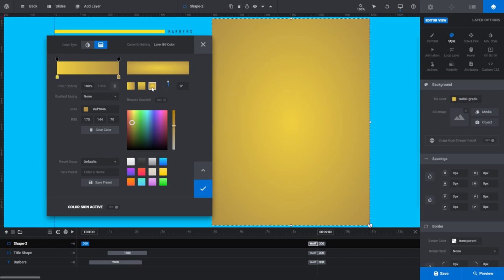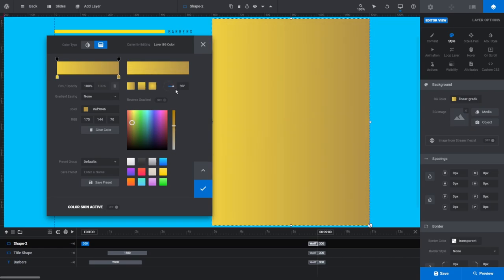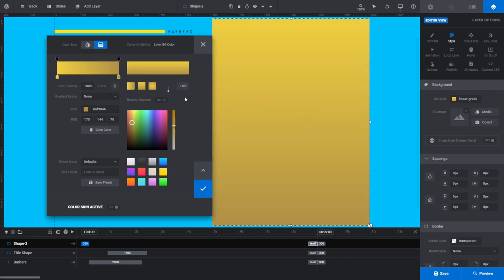To the right of the gradient types you can see a control for modifying the angle of your gradient. Simply click and drag it until you have the desired angle on your gradient that you want, or you can just type the degree of your angle directly into the gradient angle field. You can also flip your gradient by clicking the reverse gradient toggle.